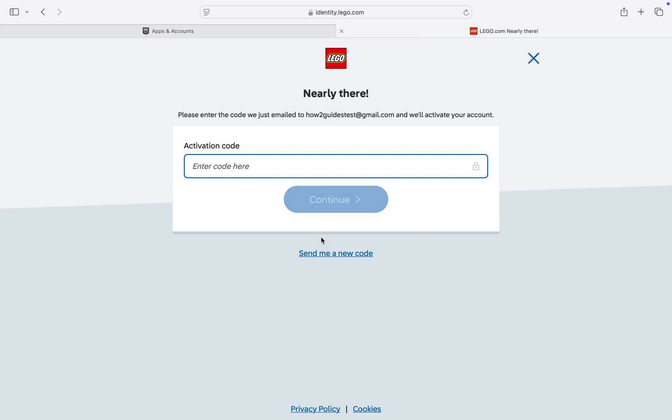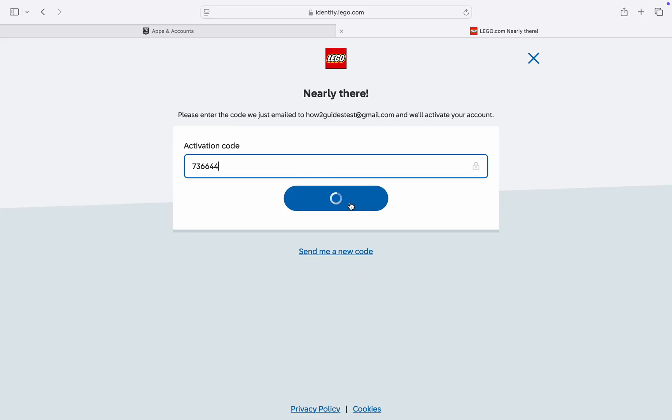Now you need to enter the activation code right here. They are going to send the code to your email address. Just check your email and you're going to get the activation code. My code is 736644. Click on Continue.